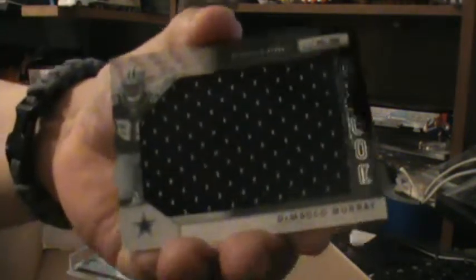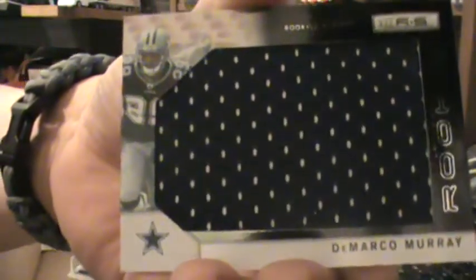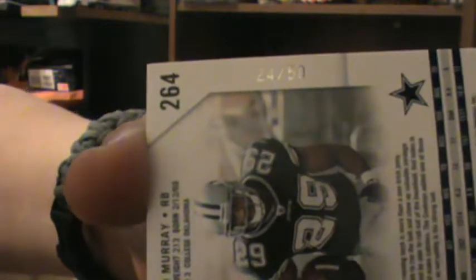This one is... I'm trying to figure out what this one is. I know it's a Panini. Yeah, it's Rookies and Stars Panini, that's what it is. It's a rookie jumbo patch of DeMarco Murray. Look at that, it's sweet. This card is numbered 24 out of 50.